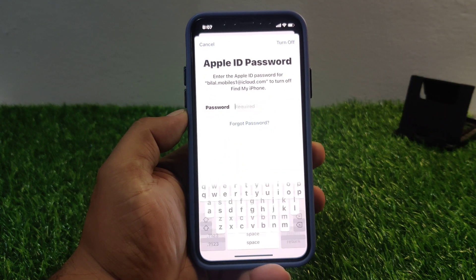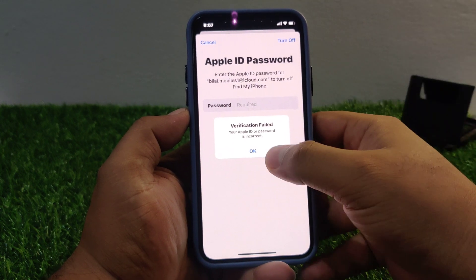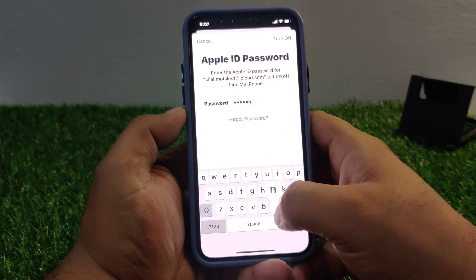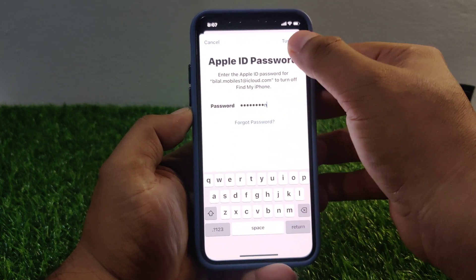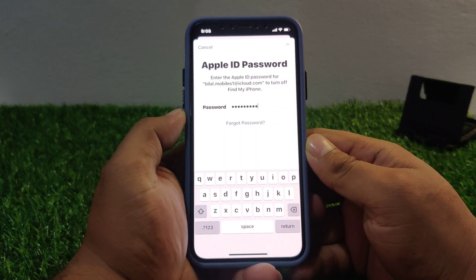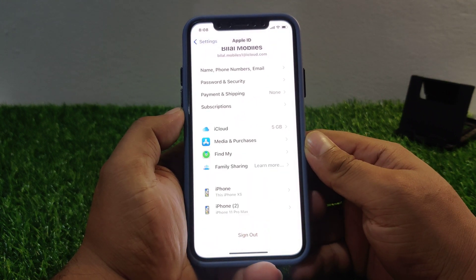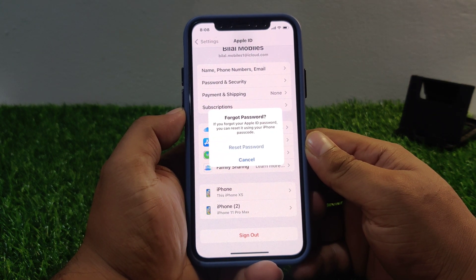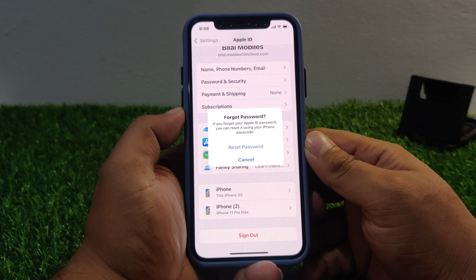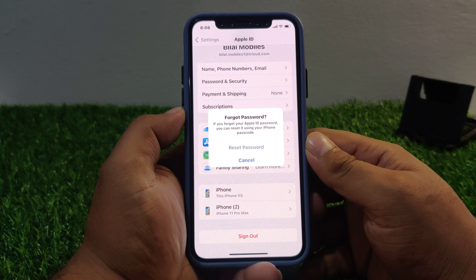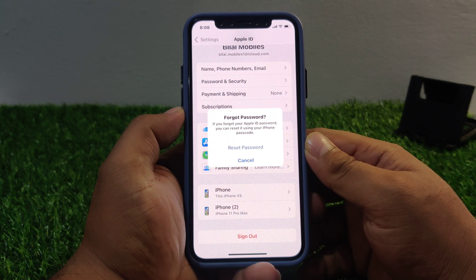Enter the wrong password one time and turn off. Then enter the same wrong password a second time and turn off.